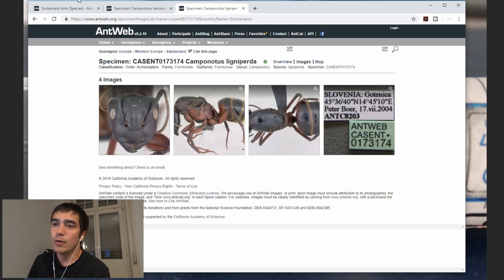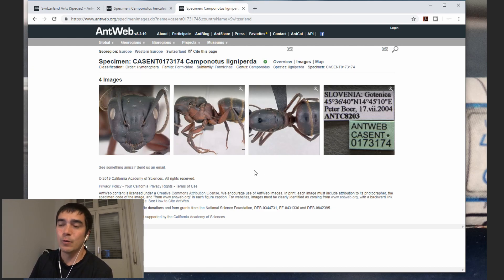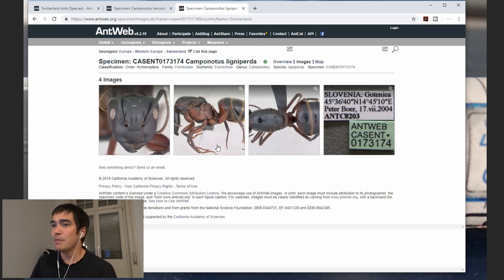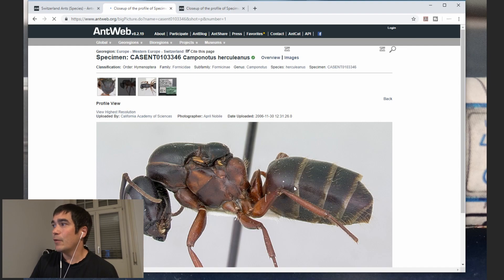That way you will be able to very quickly close a couple of tabs that you see can't be the right queen. Usually what happens after a while - it takes a little bit of patience - but after a while you usually have maybe two or three species open that look very similar to each other. That happens very often because there are species that look extremely similar to each other, and sometimes it's almost impossible to tell them apart. But those species are usually very closely related, so even if you can't tell them apart it's not that bad, because very often they have the same behaviors.